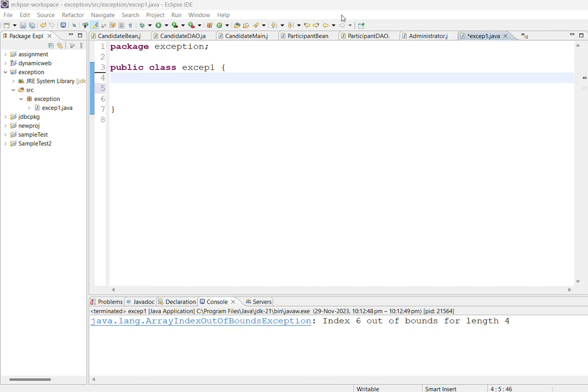Hello everyone, today I am going to explain to you how array index out of bound exception is handled in Java.